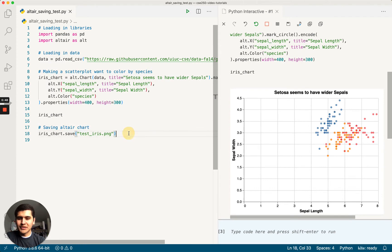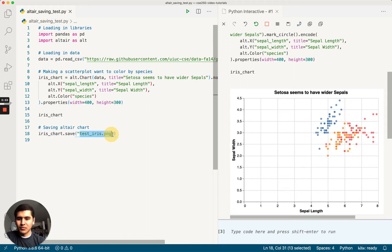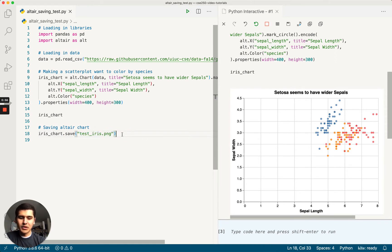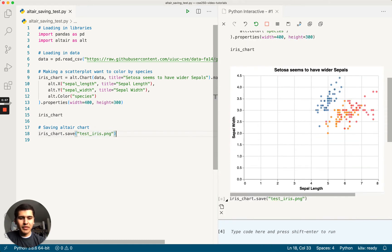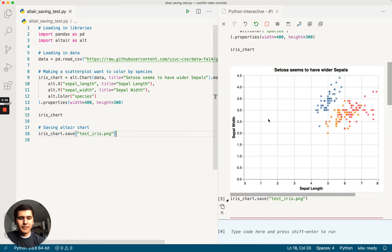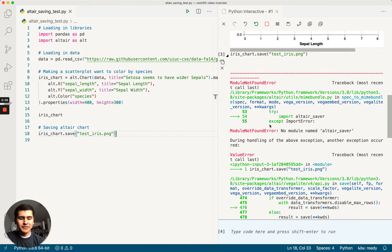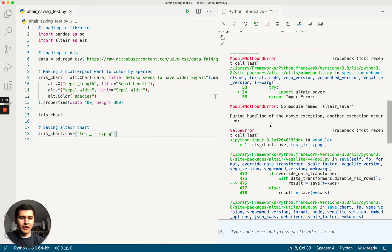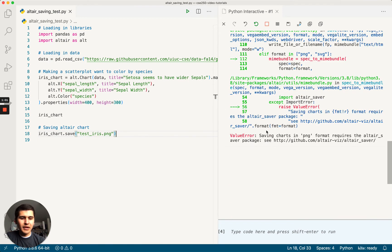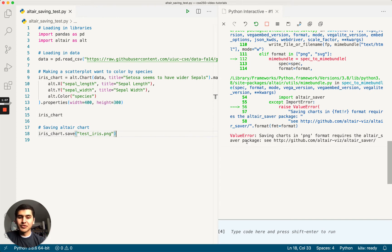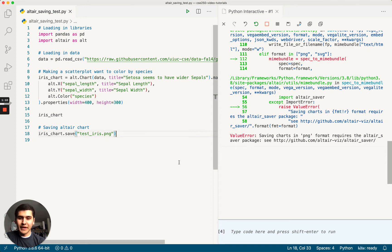And now we want to save it. So if everything works out great, then we should have this test_iris.png file afterwards. If I run this, we get a nice, fat, colorful error. And it says saving charts in png format requires the Altair saver package. So if you haven't gone through this process, that's one error that you're most likely going to get.